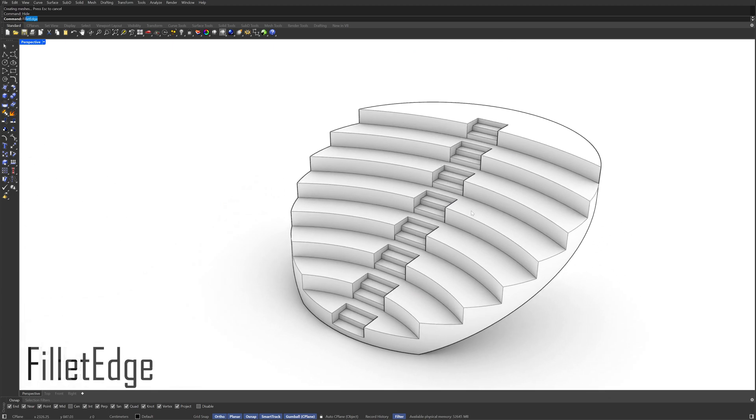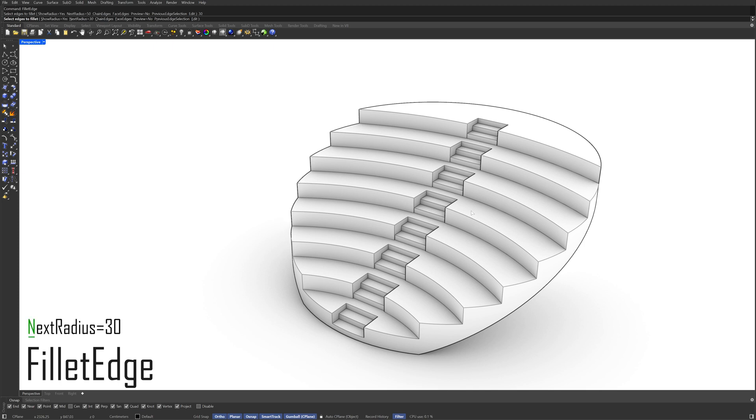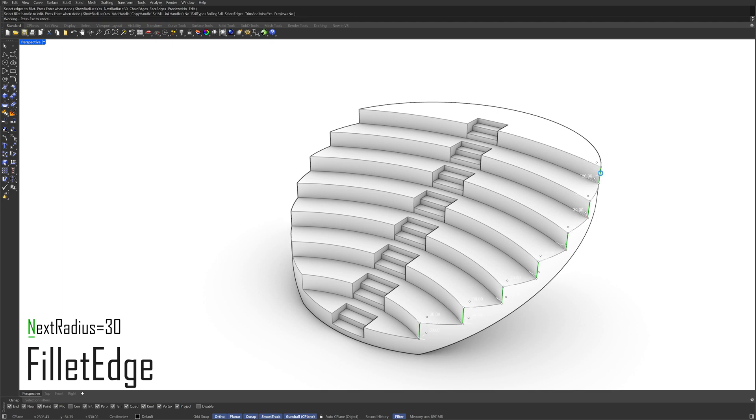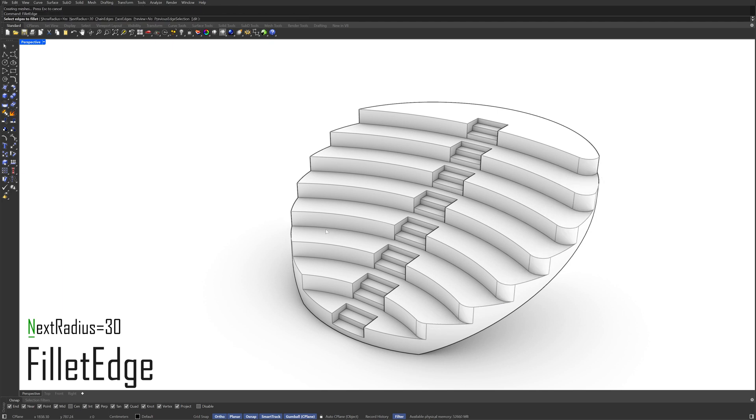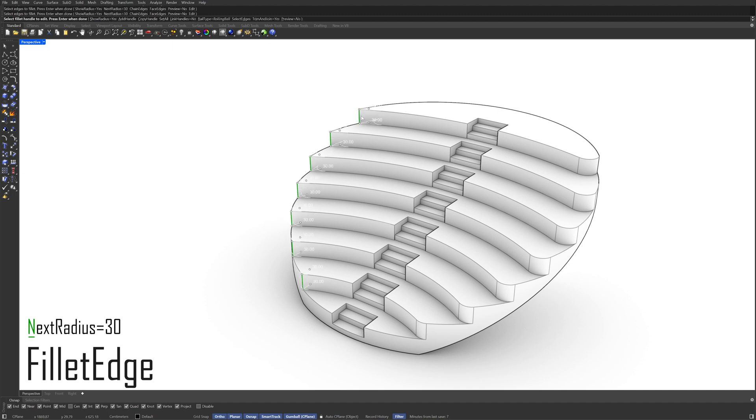Filletage Next radius 30 Press enter Filletage Press enter